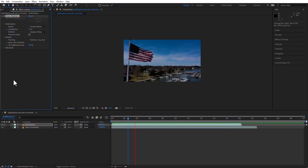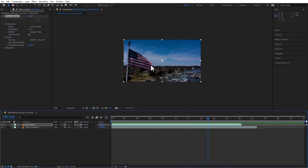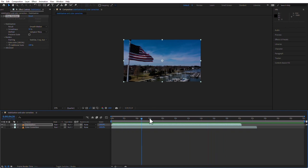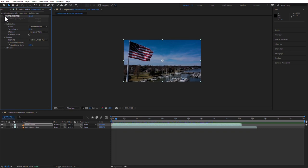If I play this, it's already much more stable. You can see it better if you just scrub it — the flag is moving, but the background not so much. If you want to see the before and after, there is an FX icon to the left of the words 'Warp Stabilizer' in the Effect Controls panel. If you click there, you're going to see that the clip slightly zooms out and becomes a little bit smaller — because the Warp Stabilizer made the clip a little bit bigger.